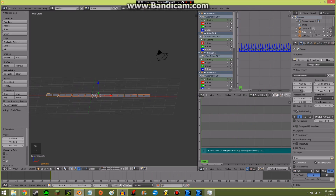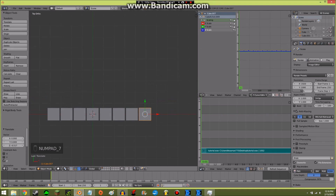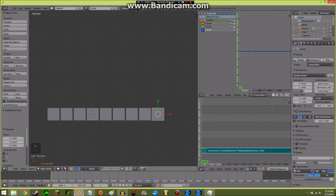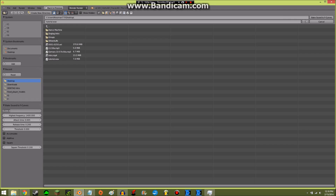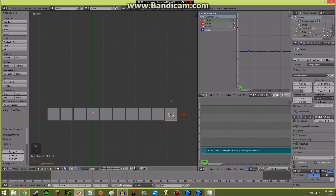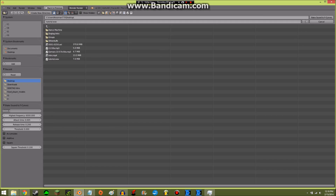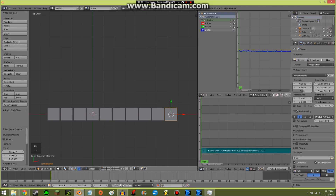Going from the beginning, just so you can see the higher notes — I'll duplicate this one, go to the numpad 7 top view, duplicate it and make it a higher frequency. Key, Bake Sound to F-Curves — this will be 4000 to 6000. And this one will be Key, Bake Sound to F-Curves — 6000 to 10000. Now let's see what it will look like.